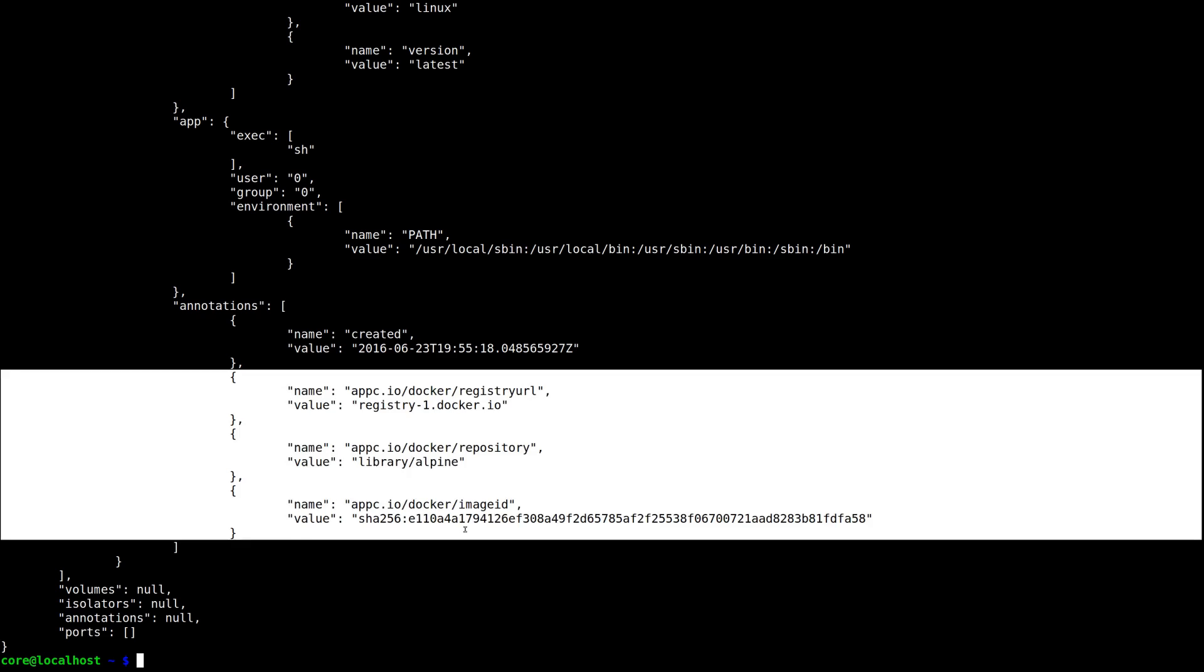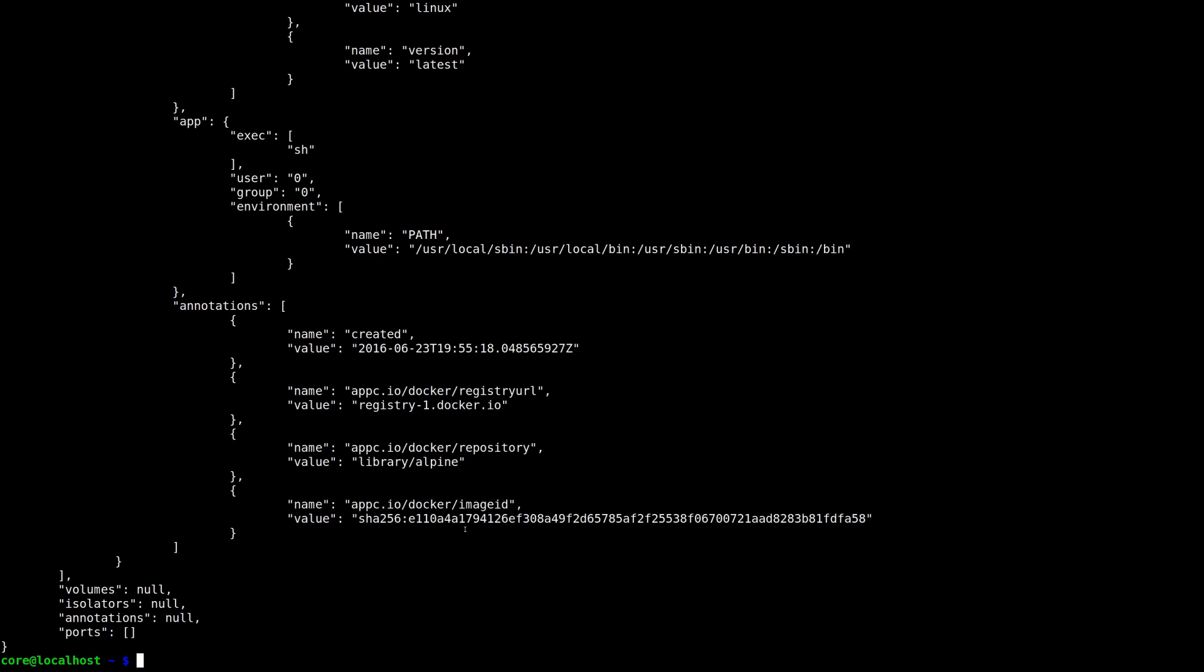Today, we convert between alternative container image formats with tools like Docker to ACI. As the Open Container Initiative gets closer to its first stable releases, however, we're hard at work getting native support in Rocket for OCI container images.